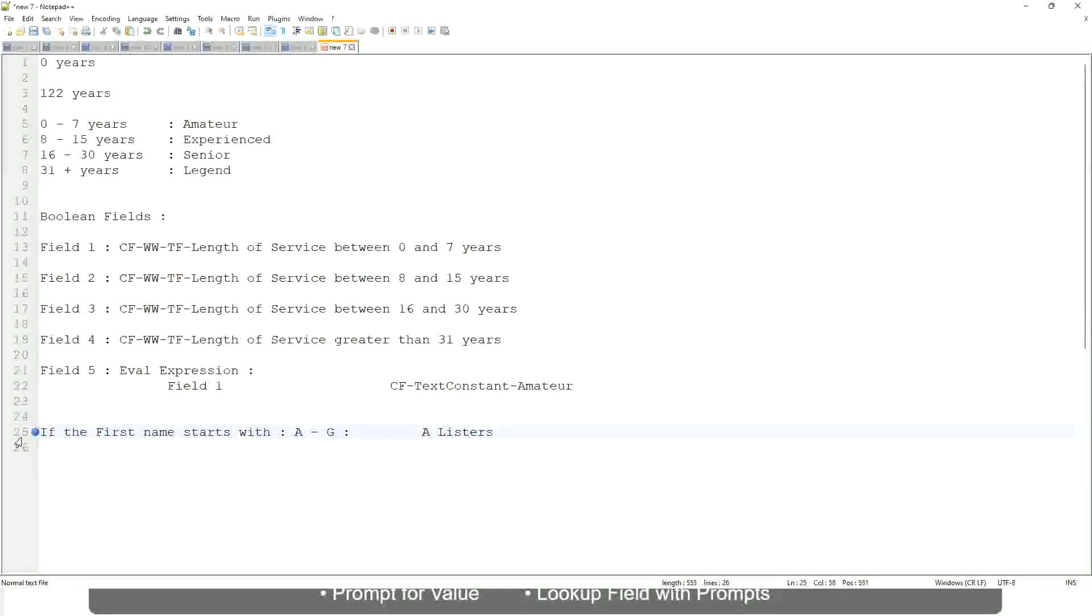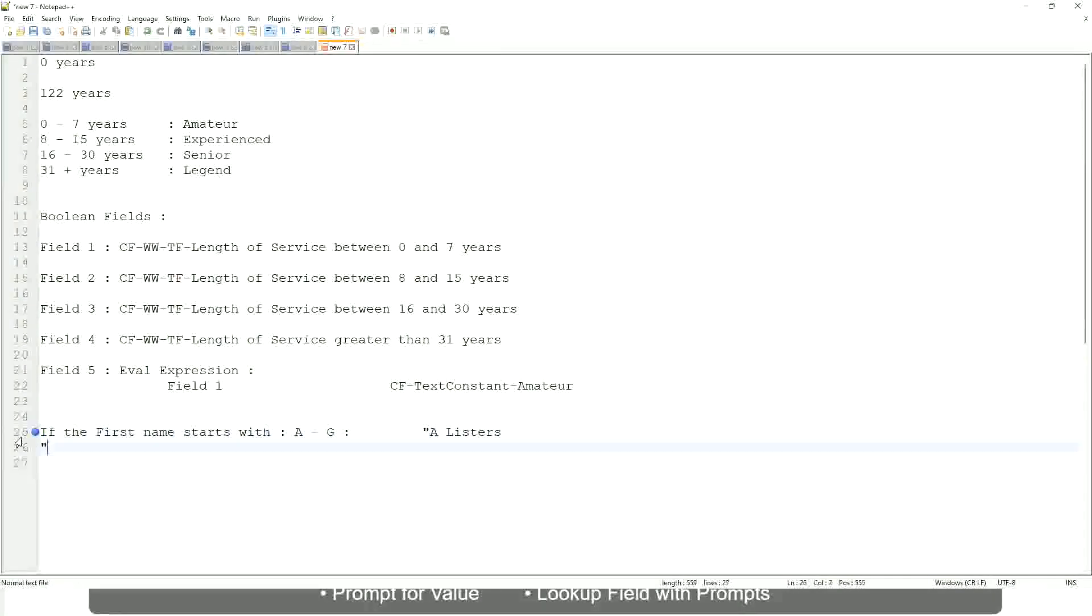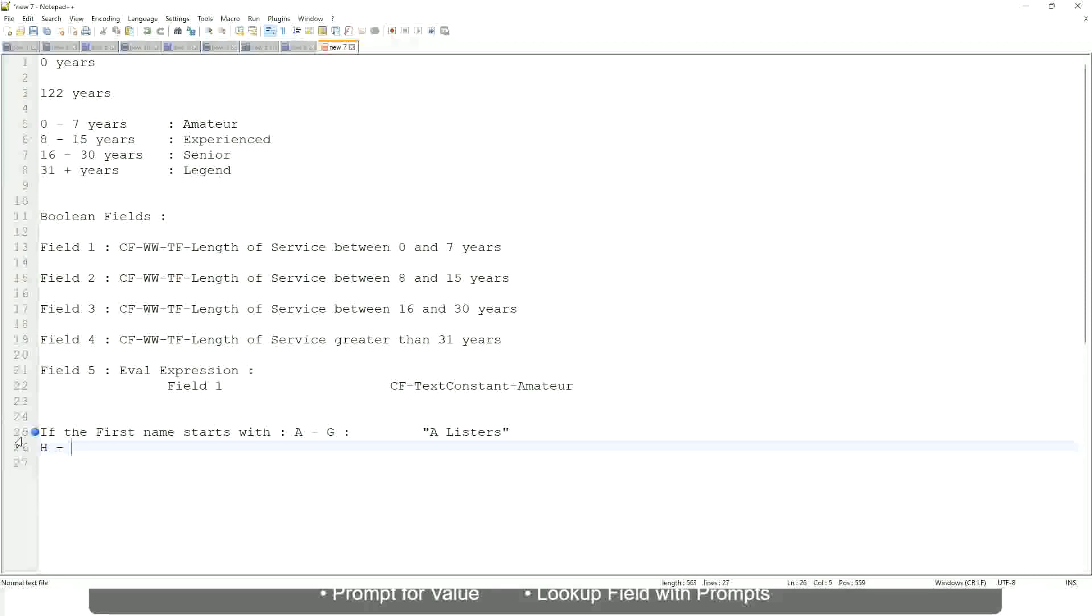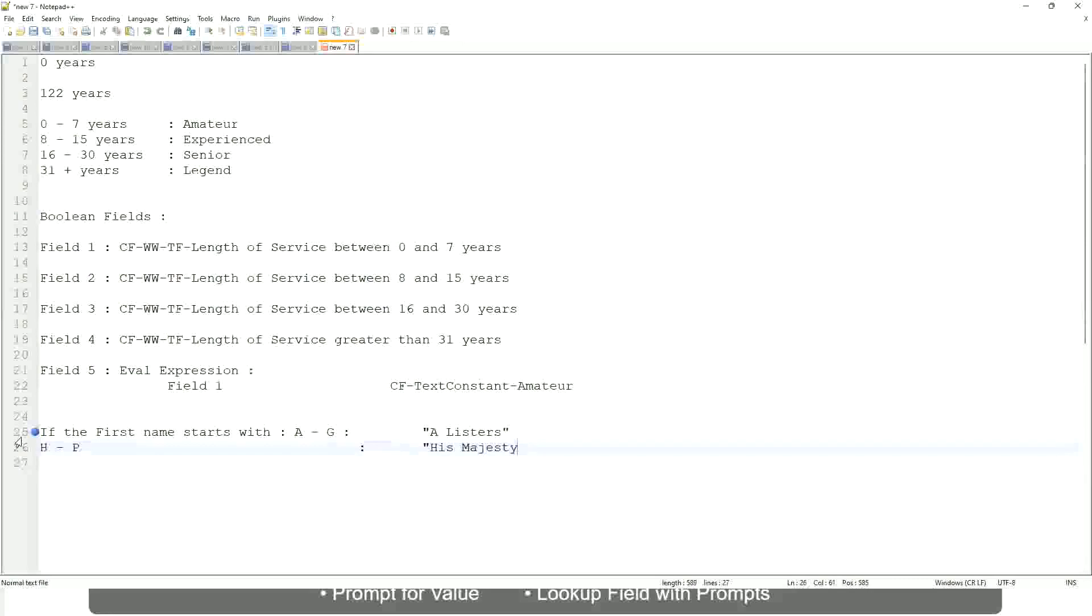Okay, this is what we are going to have as the output. Then similarly, if it is between H to maybe P, let's say P, then we will say 'His Majesty'. And then, if it is L to Z, we will say 'Lords'.